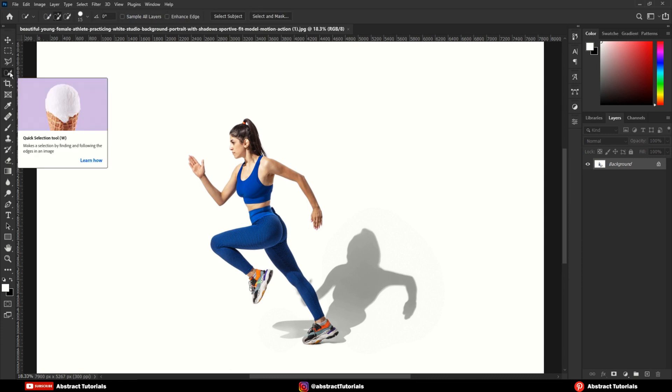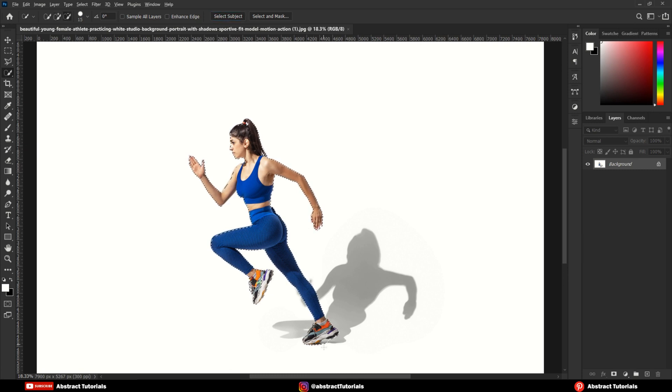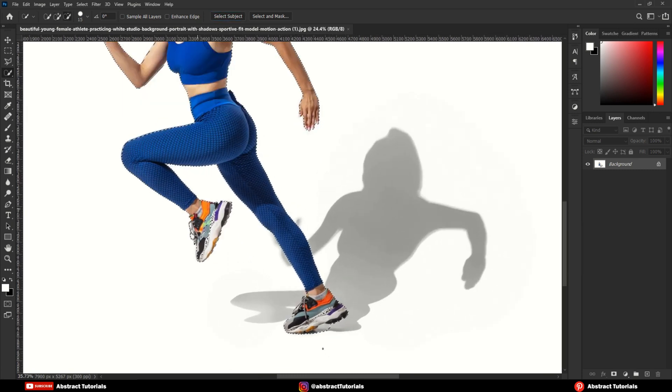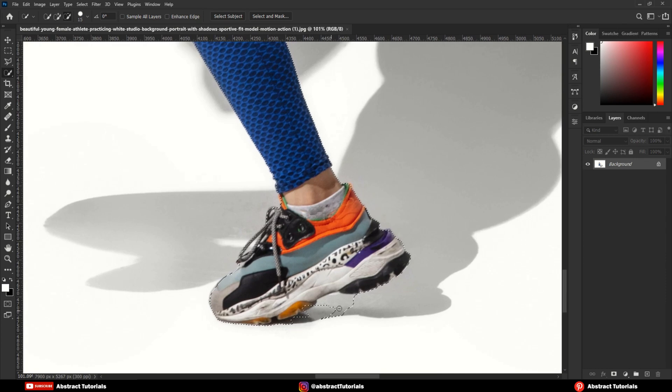Now, select the Quick Selection tool. Click on the Select Subject button. Make sure the subject is selected precisely.